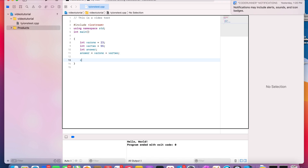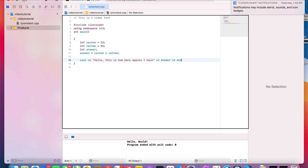And we're going to go down and write a cout statement. We'll write something like 'Hello, this is how many apples I have,' then output the answer variable followed by endl and a semicolon.